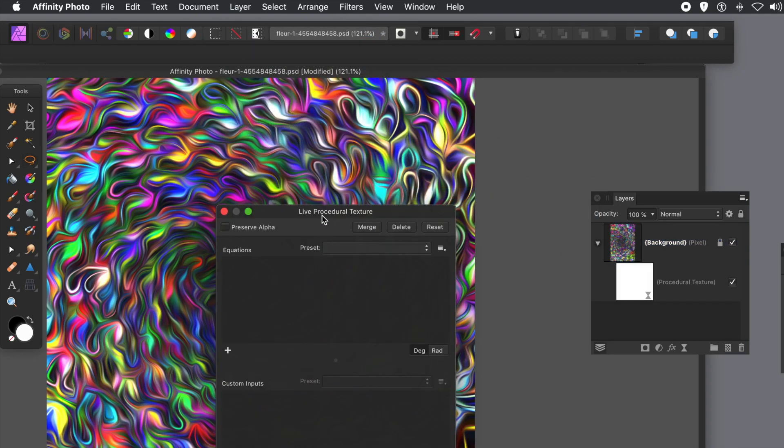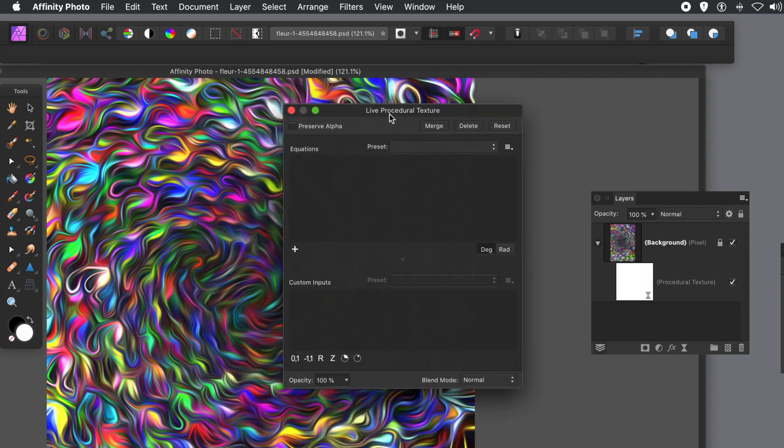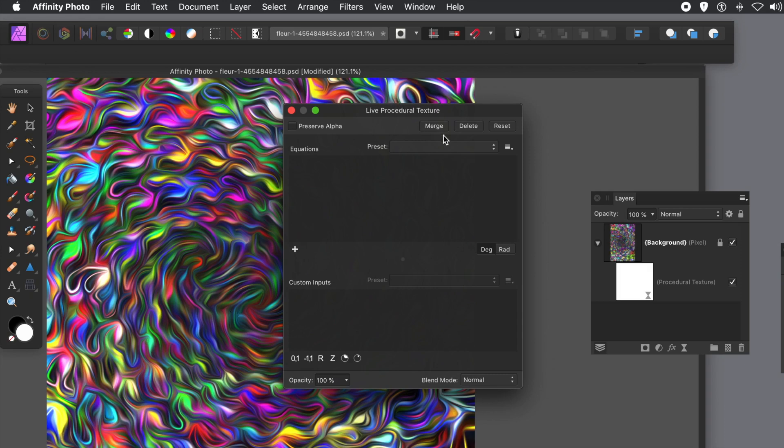I could use any of the other filters as well. I'm going to show you how to create a grayscale filter. You can see the panel says live procedural texture. You can also use it via the filters menu.